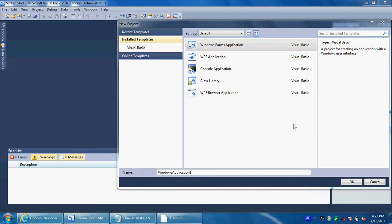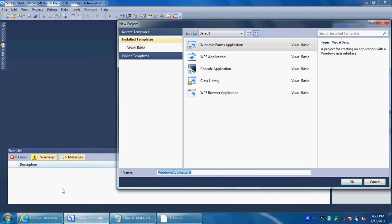What's up everybody? Today I'm going to be showing you another video tutorial on how to make a screenshot, or a screen-taking — a picture of a screen kind of application — in Visual Basic 2010. First of all, go ahead and start with Visual Basic and make a new project, a new Windows Form application. Name it whatever you want; I'm going to name mine Screen Capture.